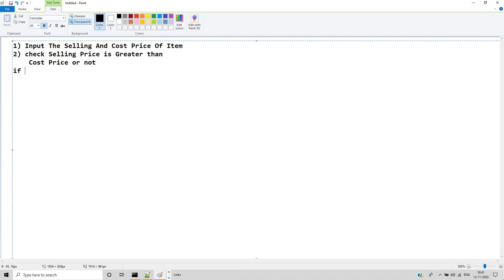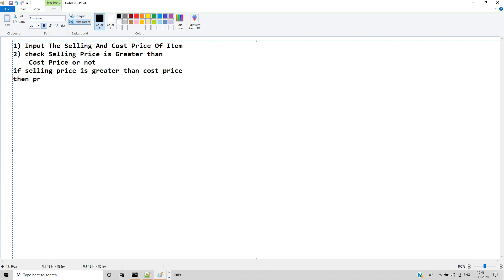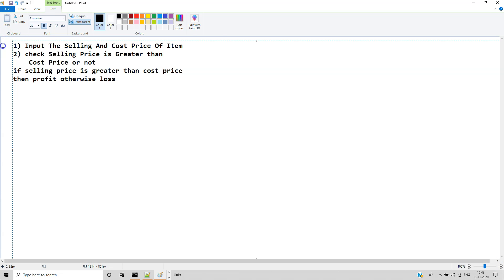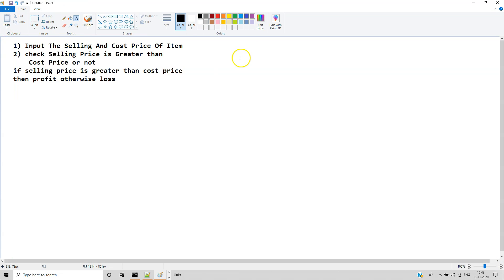If selling price is greater than cost price, then profit; otherwise loss. It is very simple. Now we have to write this code.